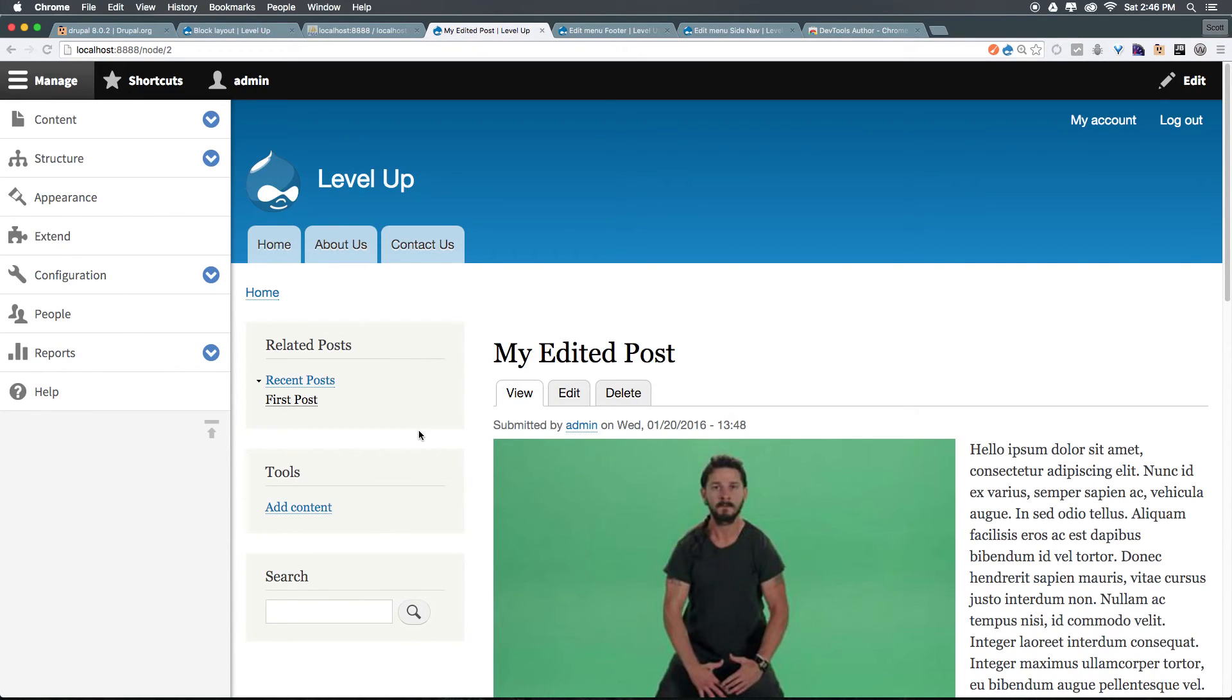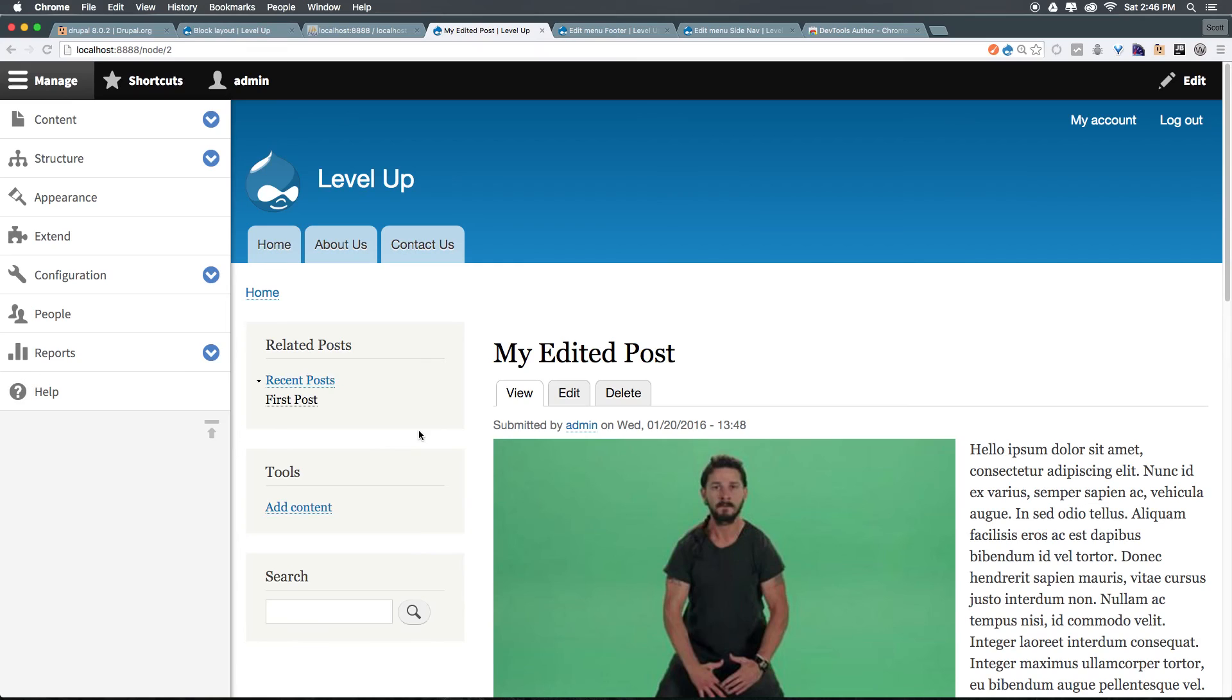As always, this is Scott with Level Up Tutorials. If you have any questions or comments, leave a comment on the video. I'm at Twitter or Facebook. If you want to purchase the rest of these videos before they're released on YouTube, head to store.leveluptutorials.com and you can purchase these for download there.